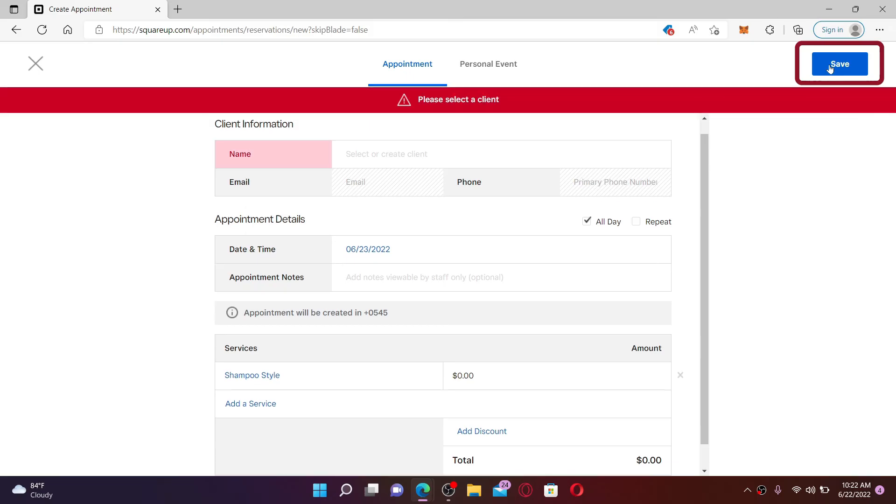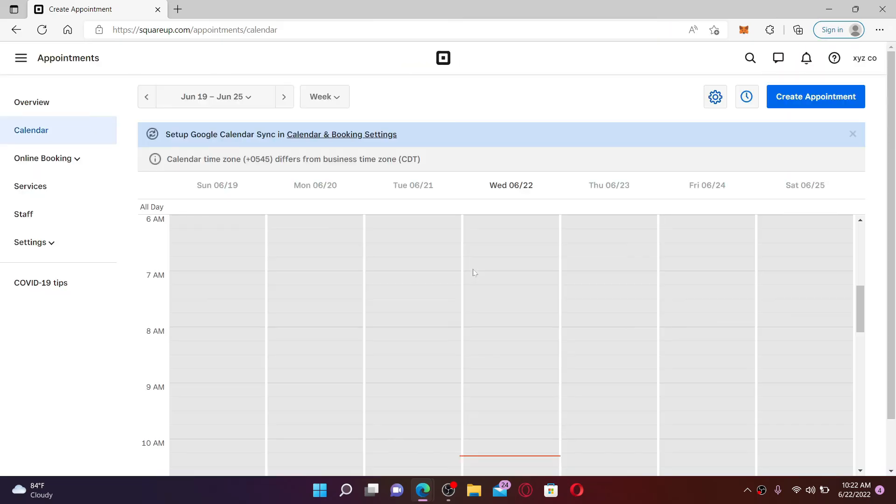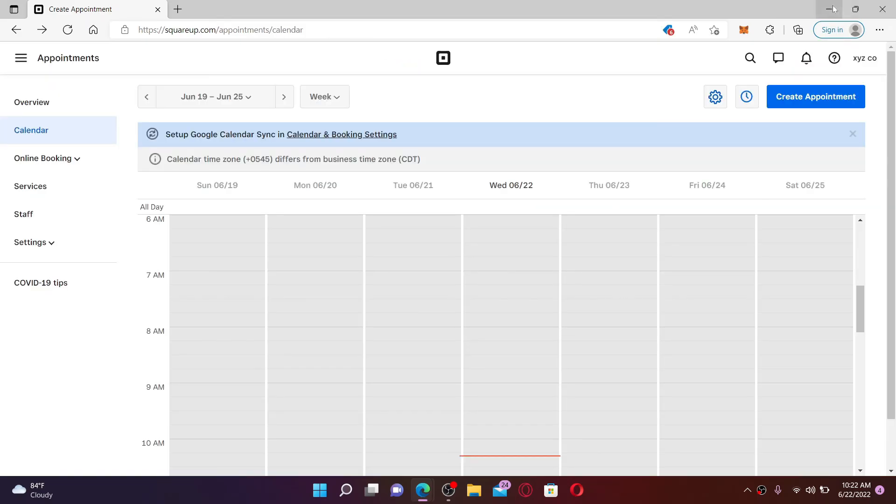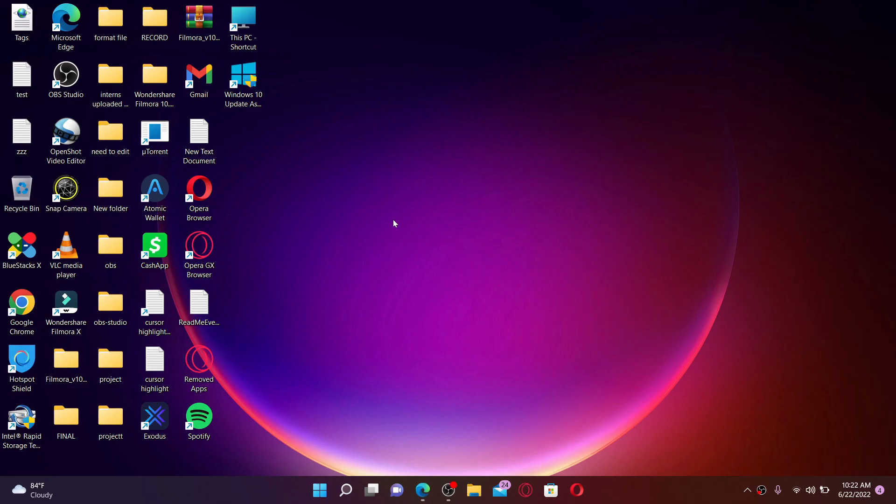Finally, after you are done filling in all of the information, click on the Save button at the top right and you'll be able to create an appointment on Square Up. That is how you can easily make an appointment on Square Up account. I hope you found the video to be helpful.